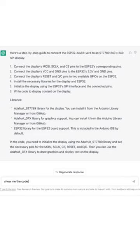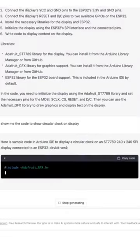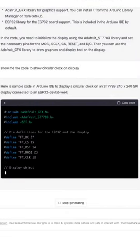Next, I asked ChatGPT for the code to display a circular clock on the screen.